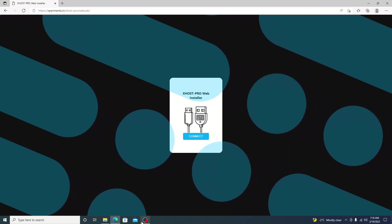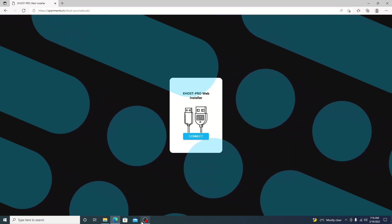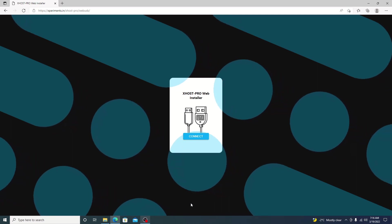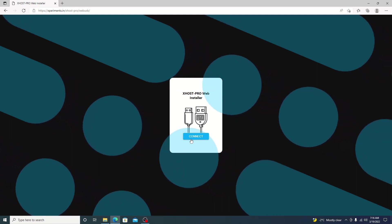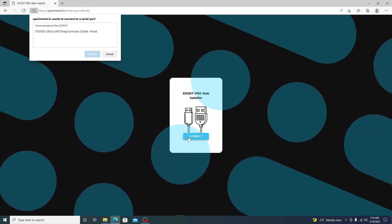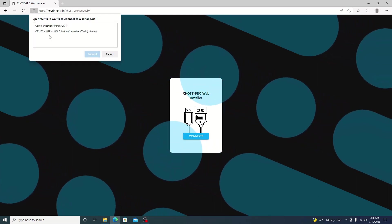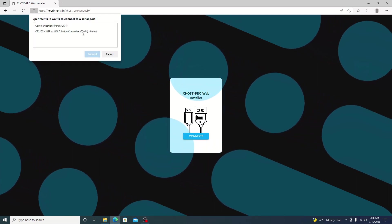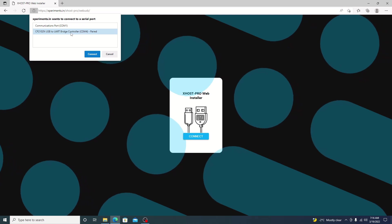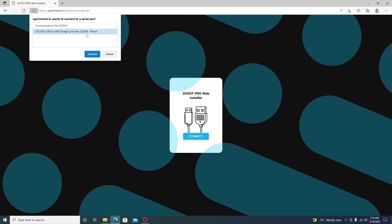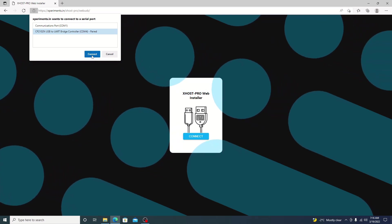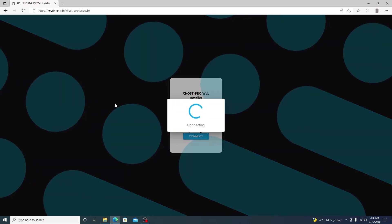I've already went ahead and plugged in my board. From there, we can go ahead and hit the connect button. And as you can see, the board does come up on COM4. We'll go ahead and select it and hit connect.